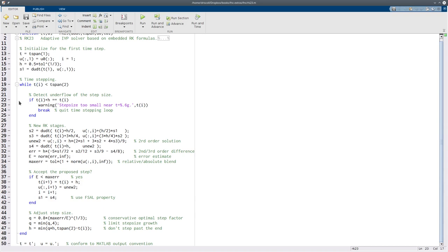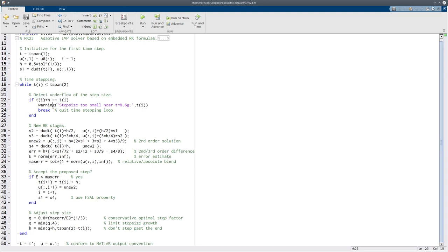This little bit here is to say, well, if h is too small to even change this floating point number, which is the current time, then we can't go on. And remember, this can happen if the solution actually goes to infinity at a finite time. So we just print out a warning, and we break out of this loop, which will return the values to whoever called this function. But assuming that doesn't happen, we go on.